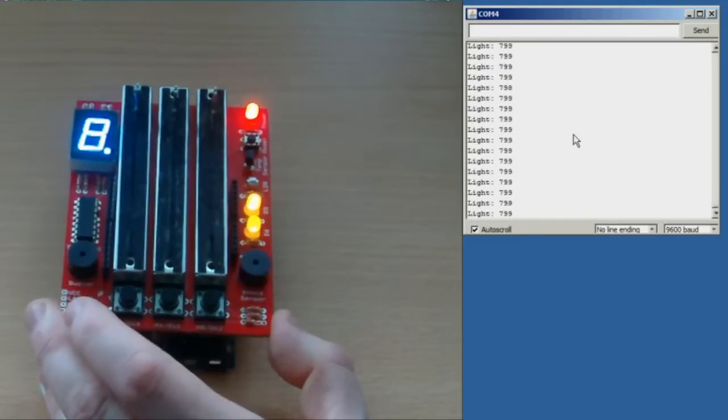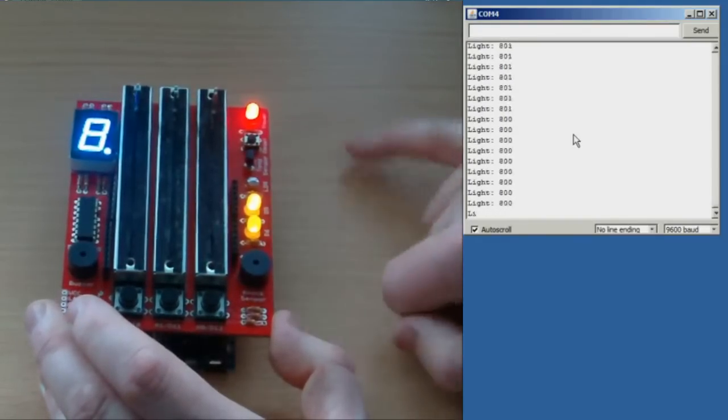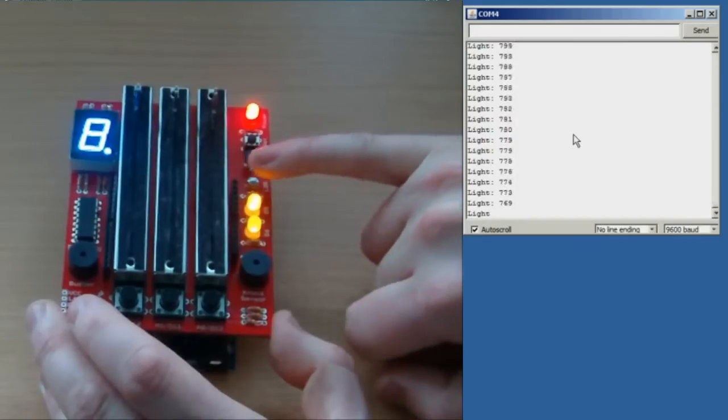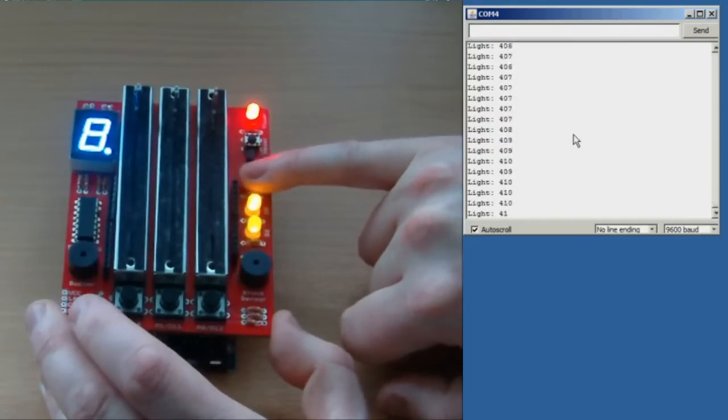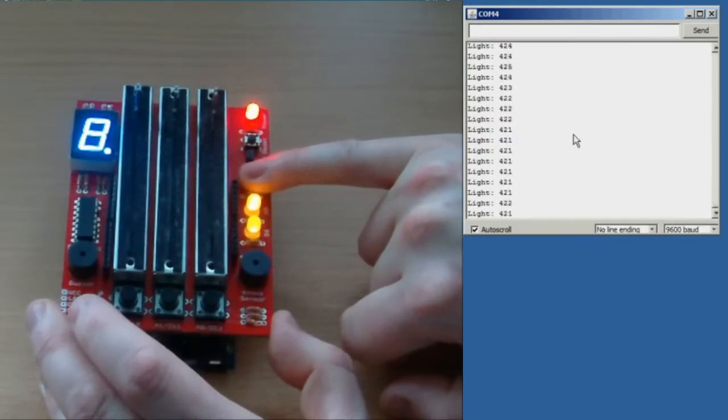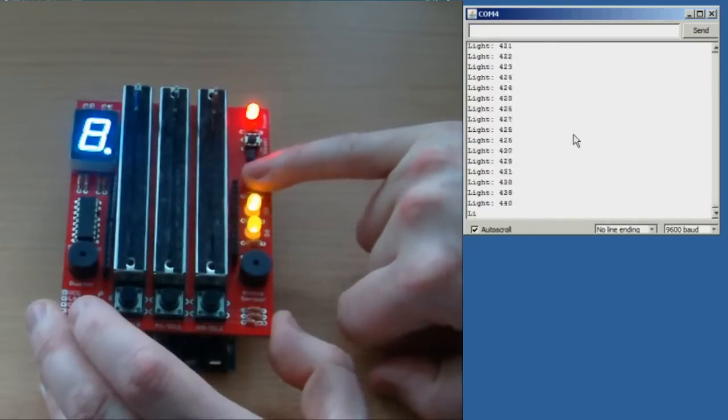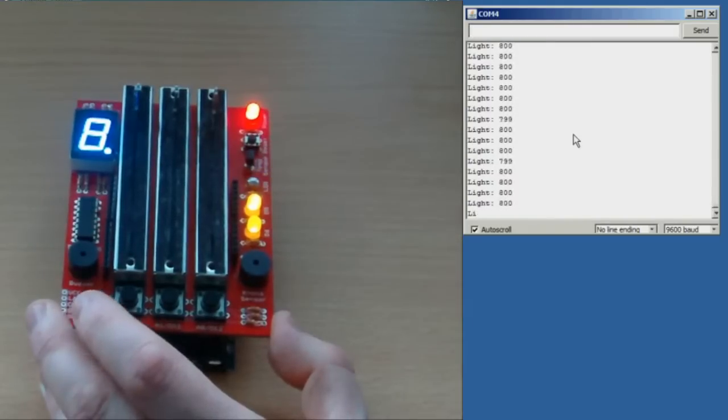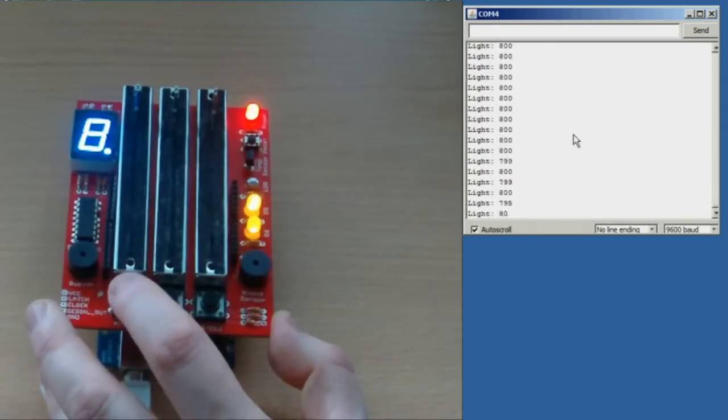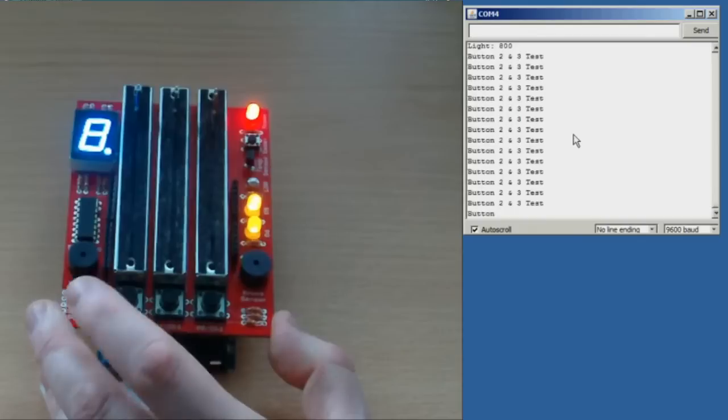Press button 1 again. This is the light sensor, which is this LDR. Put my pinky over it and it changes the value. And then press button 1 again.